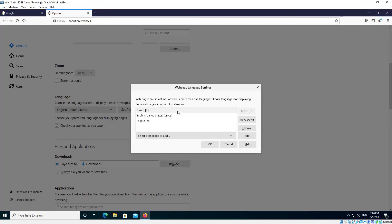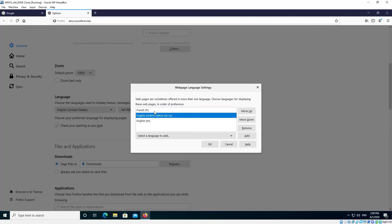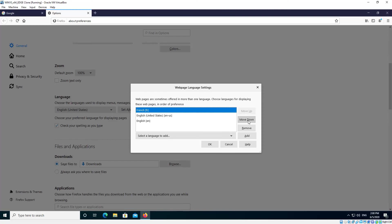Now by default it will put it at the top. These are in order of preferences. So if a website hasn't got French but it's got United States or another language, it'll display in your second preference. If it isn't at top preference just click the Move Up and Move Down buttons there until it is.